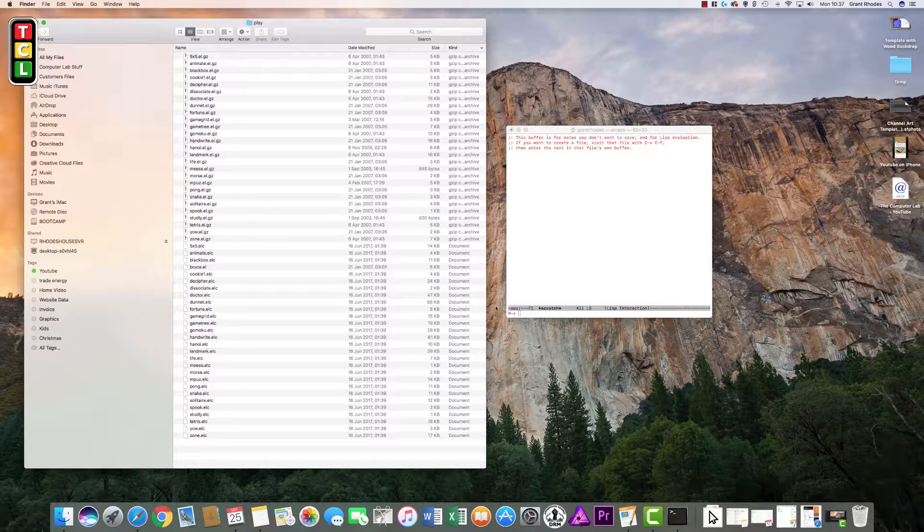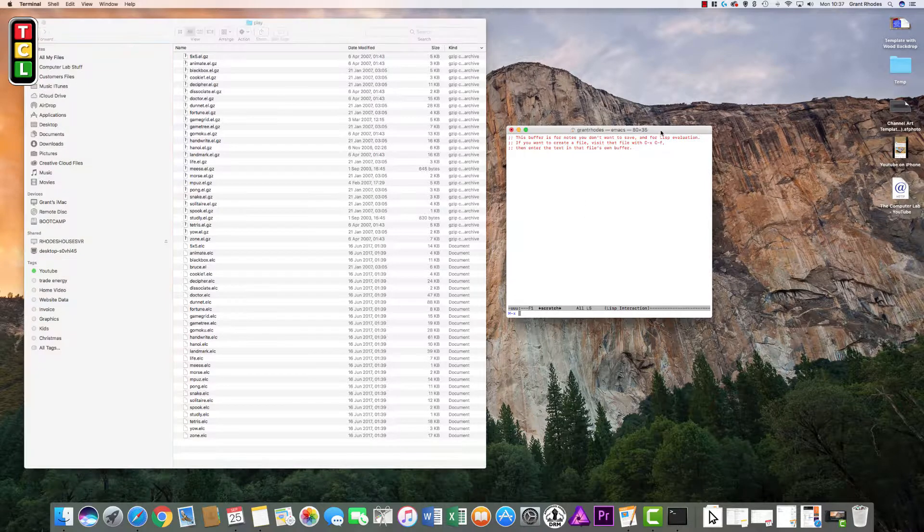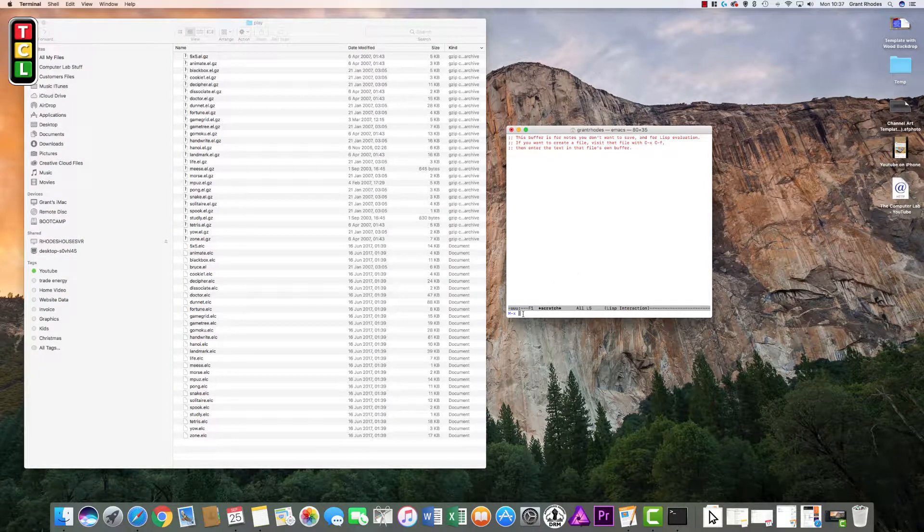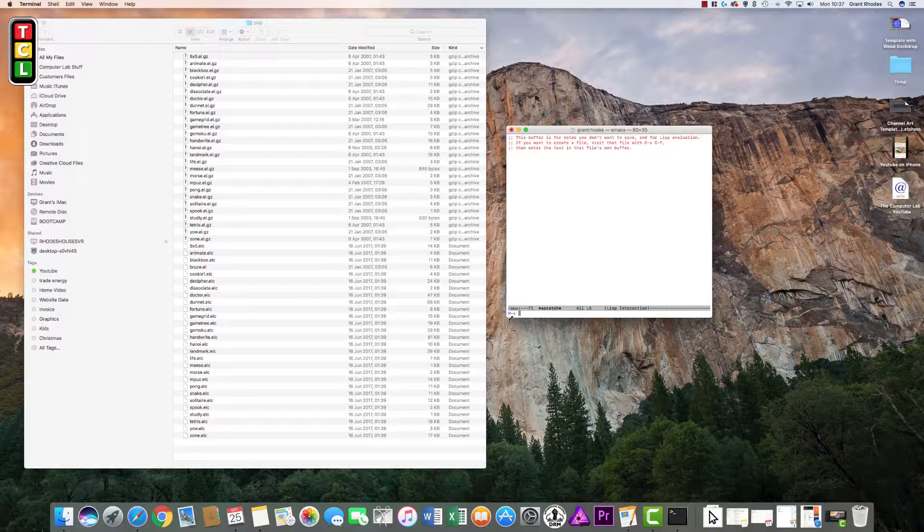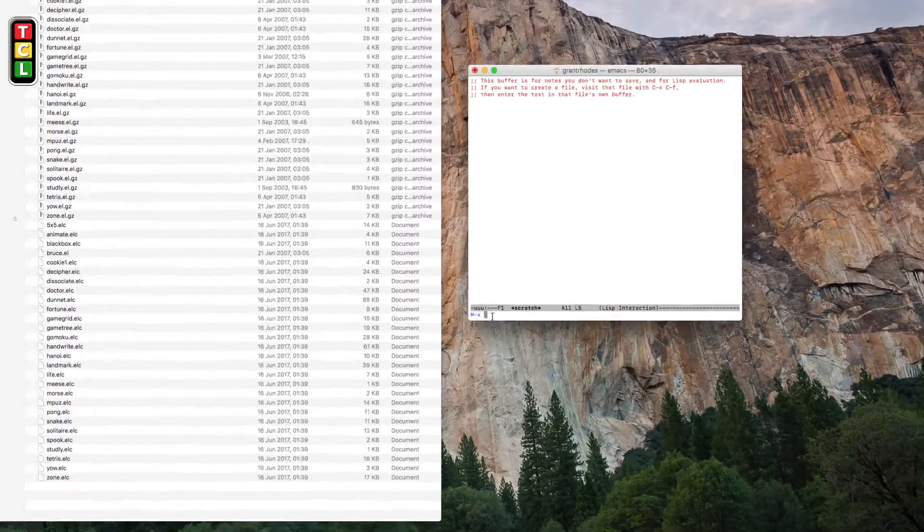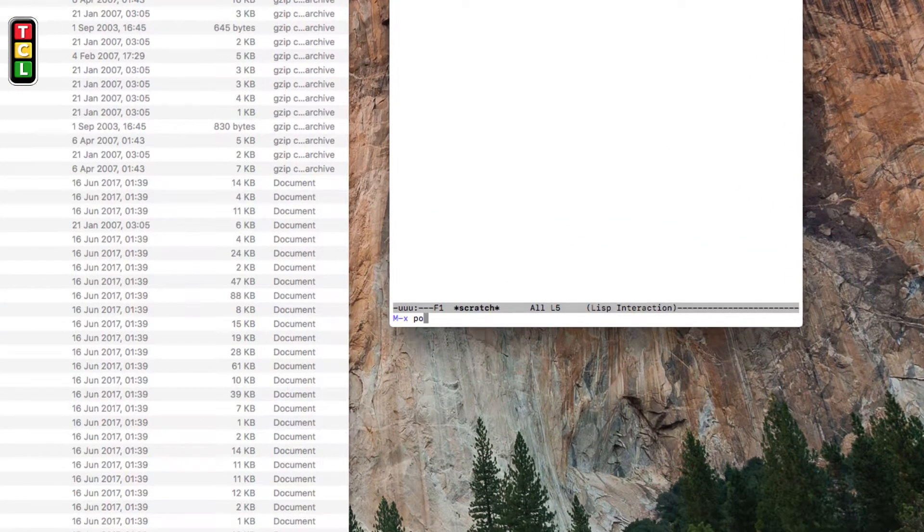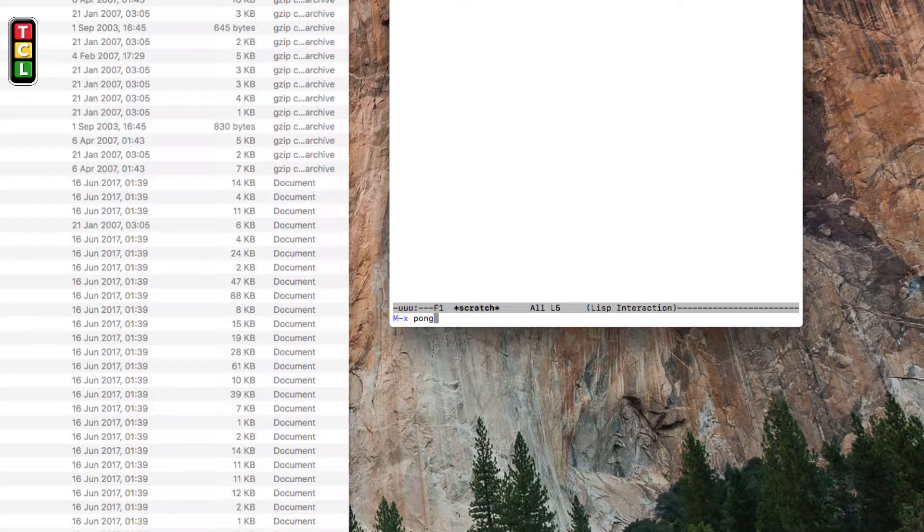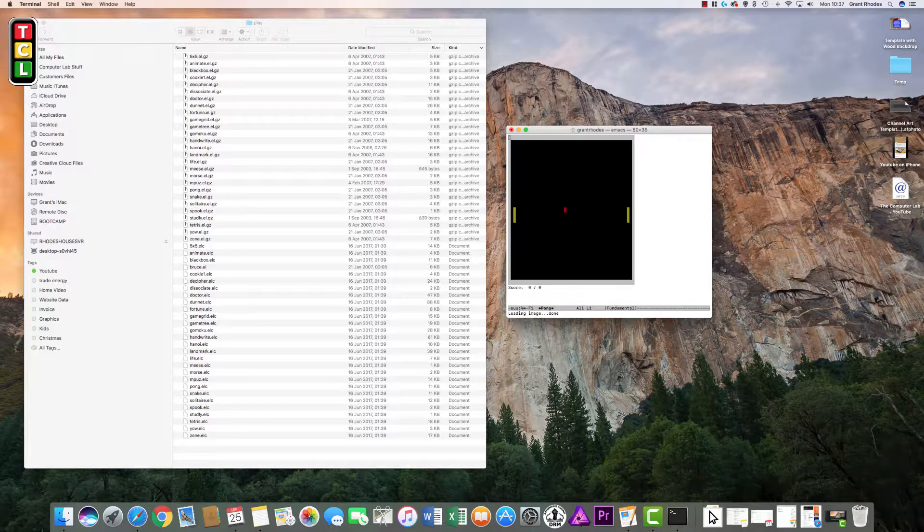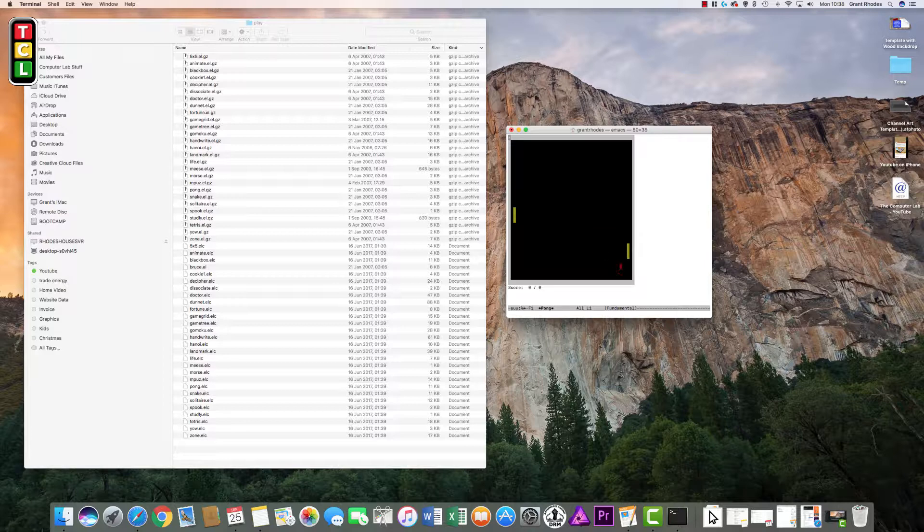Now we have this list. I will go back to the terminal command here and make sure it is still in the section where it says m-x. I will type in pong. And then all of a sudden we are playing pong game. We use the arrow keys to control each of the paddles. That is how to access the games and play the games.